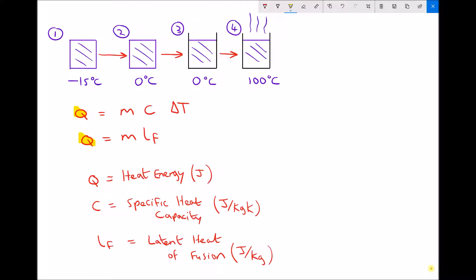Q is our heat energy. The next term is C, which is something called the specific heat capacity. We use specific heat capacity when a solid or liquid is heating up, and this only applies if there's no change in state. M represents mass and delta T represents change in temperature — these are terms we've already seen before.